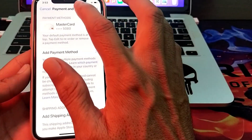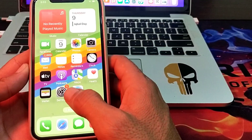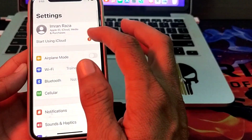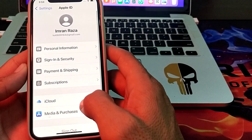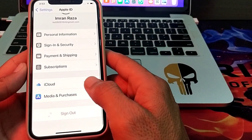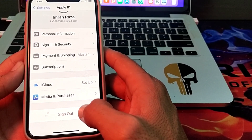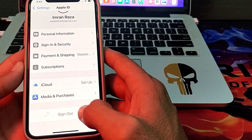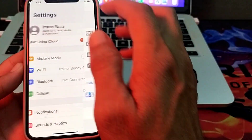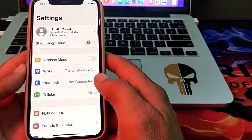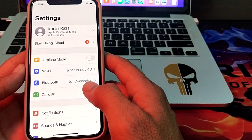If you are still having this problem, close this tab, open Settings, tap on your Apple ID, and sign out of your Apple ID from this device. Then sign back in after one minute and check whether the problem is fixed or not.